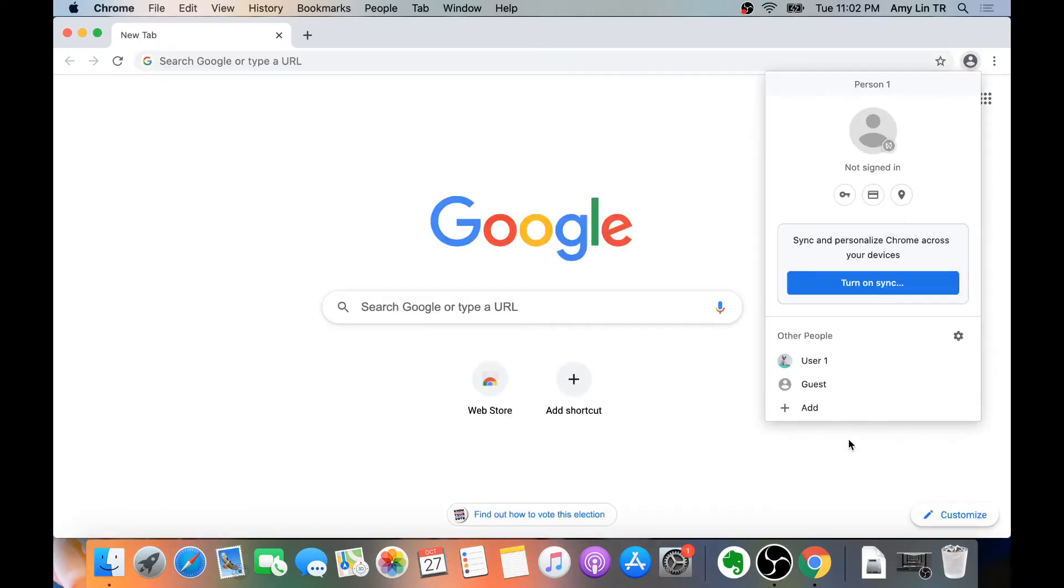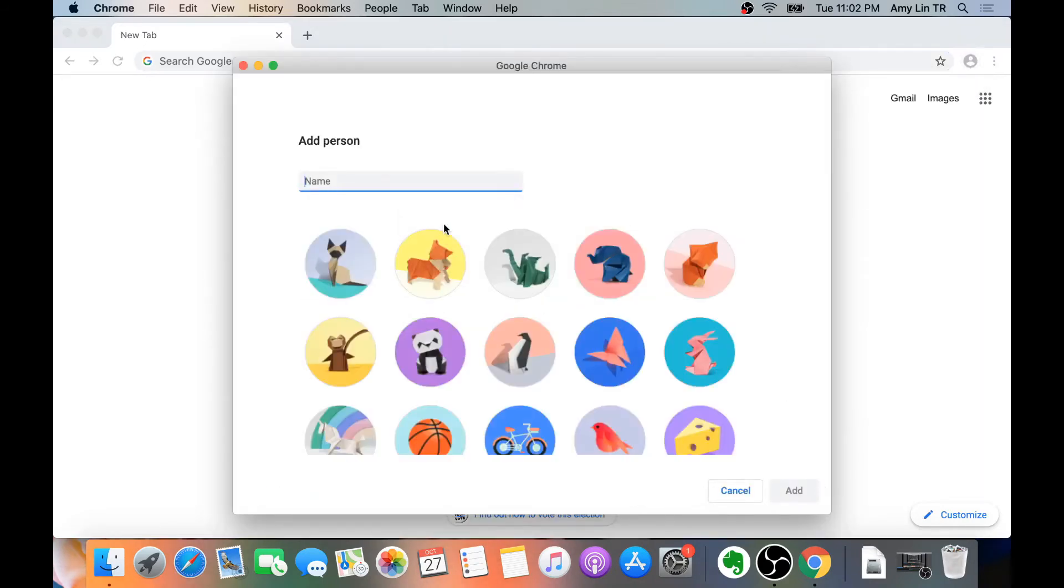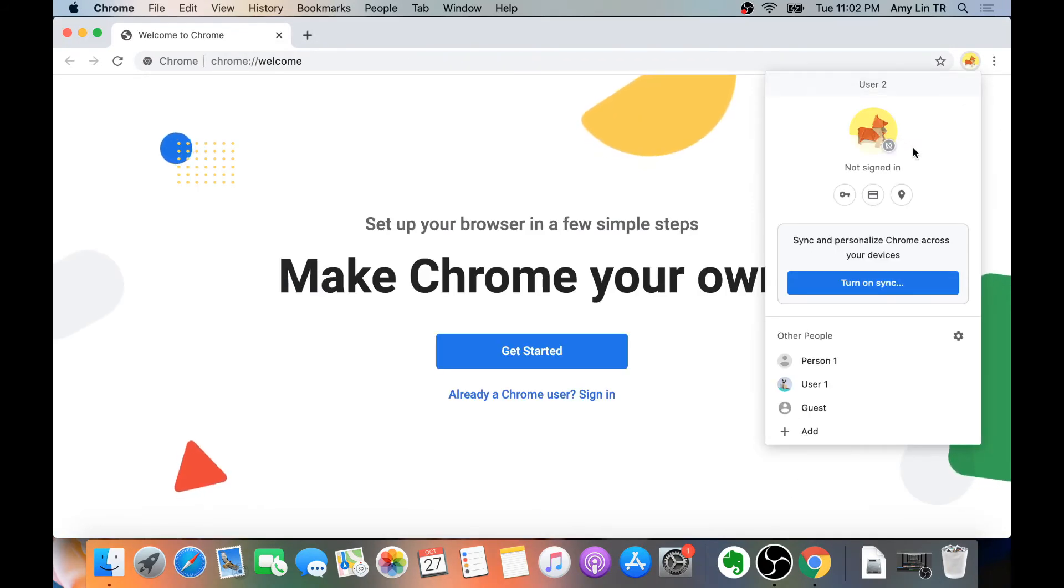I'm going to go ahead and make a User2 so we can switch between User1 and User2. Now I'm on User2's account.